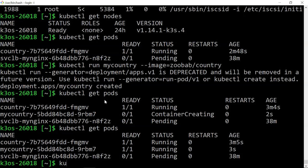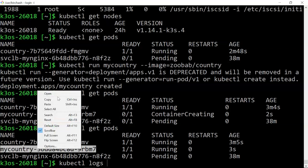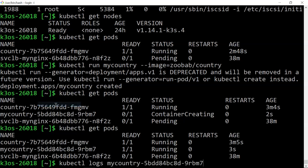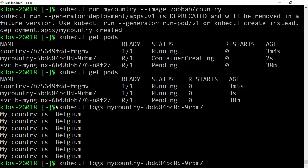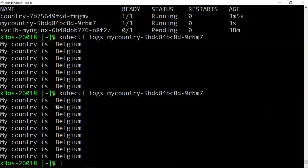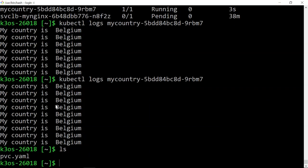kubectl logs of my country. So yeah, it's a very small distribution for playing with Kubernetes.